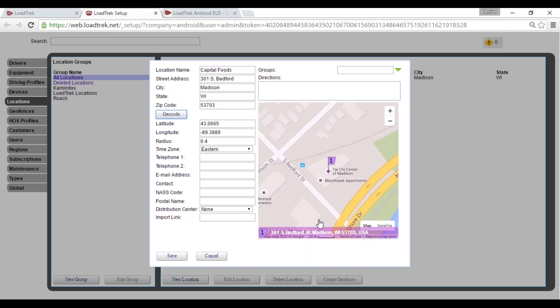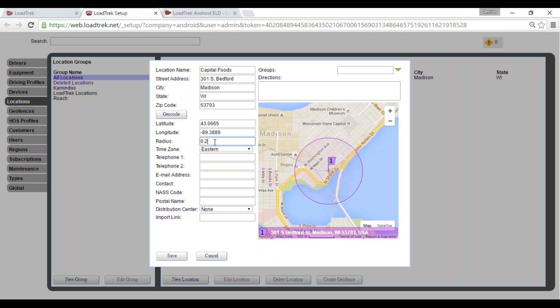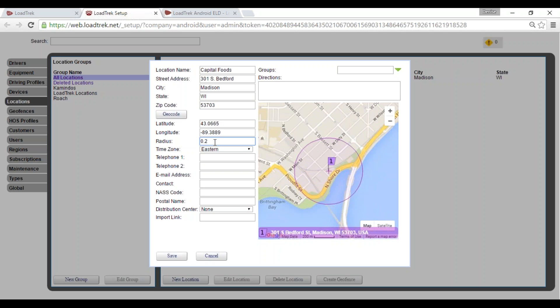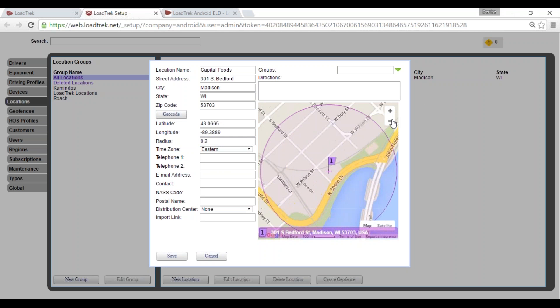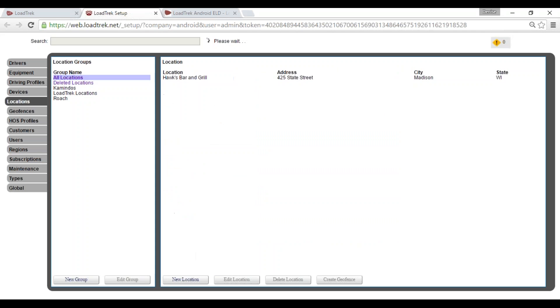We have our location populated. We'll go ahead and bring in our radius just a bit. You can also zoom in and out. We'll select the correct time zone for this location and then select Save.